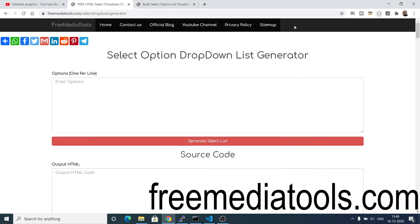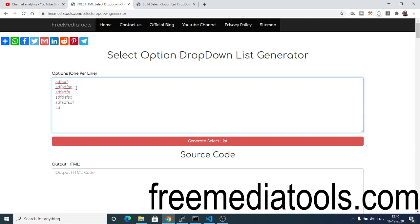Hello friends, today in this tutorial I will be telling you about a new service which I deployed on my website freemediatools.com. Basically this is a select option dropdown list generator application. If you go to this application — the link will be inside the video description — you will have a text area where you enter one option per line, and then it will generate a select dropdown in HTML with source code.